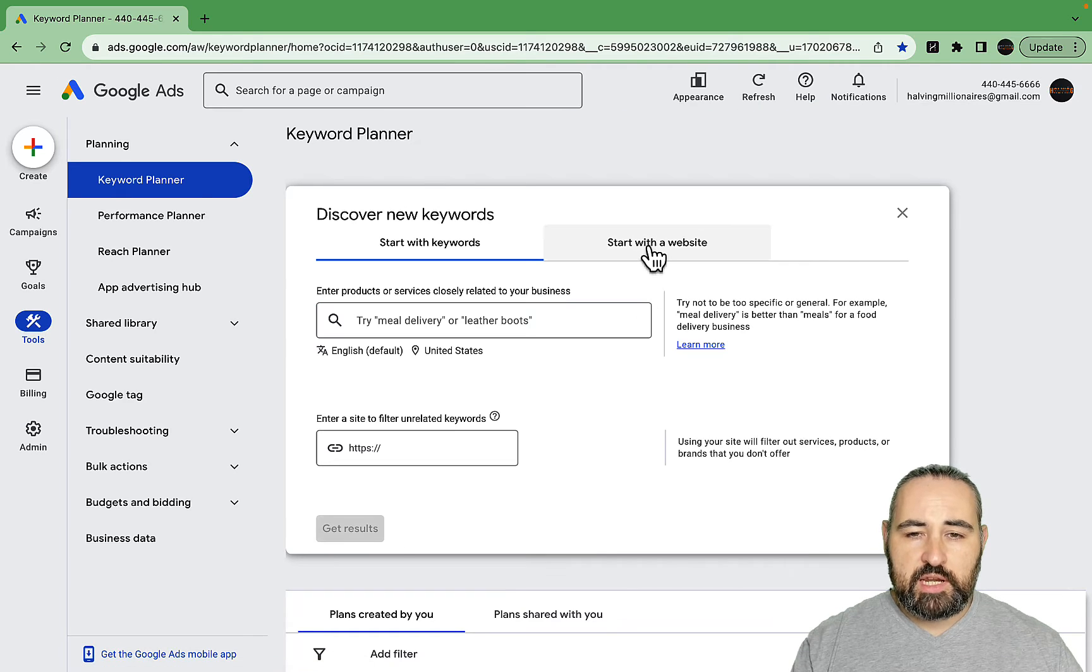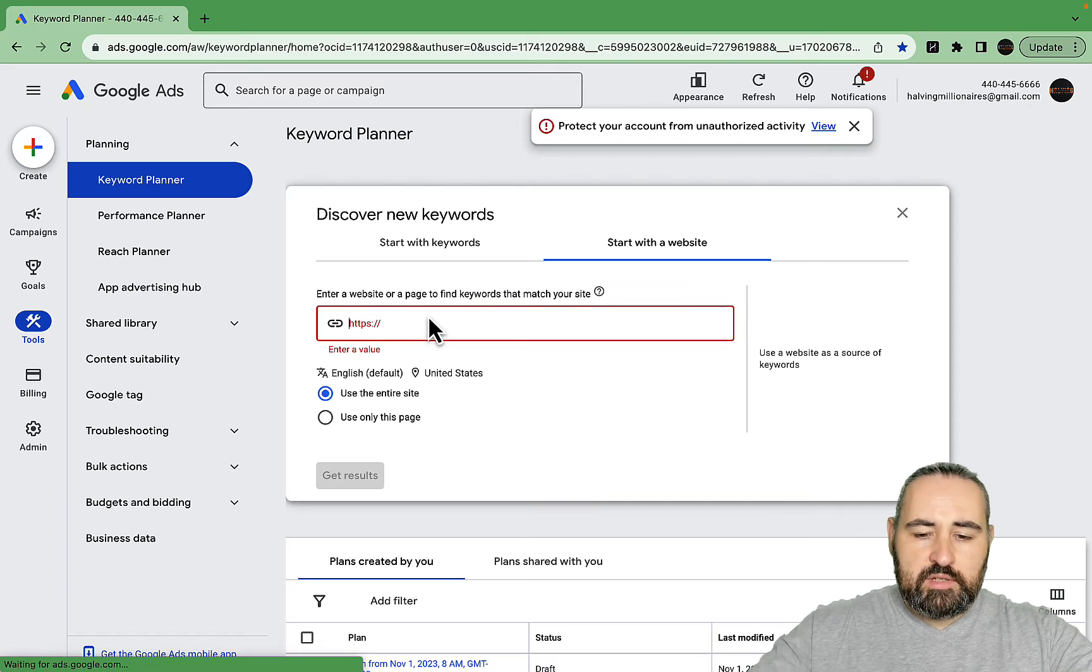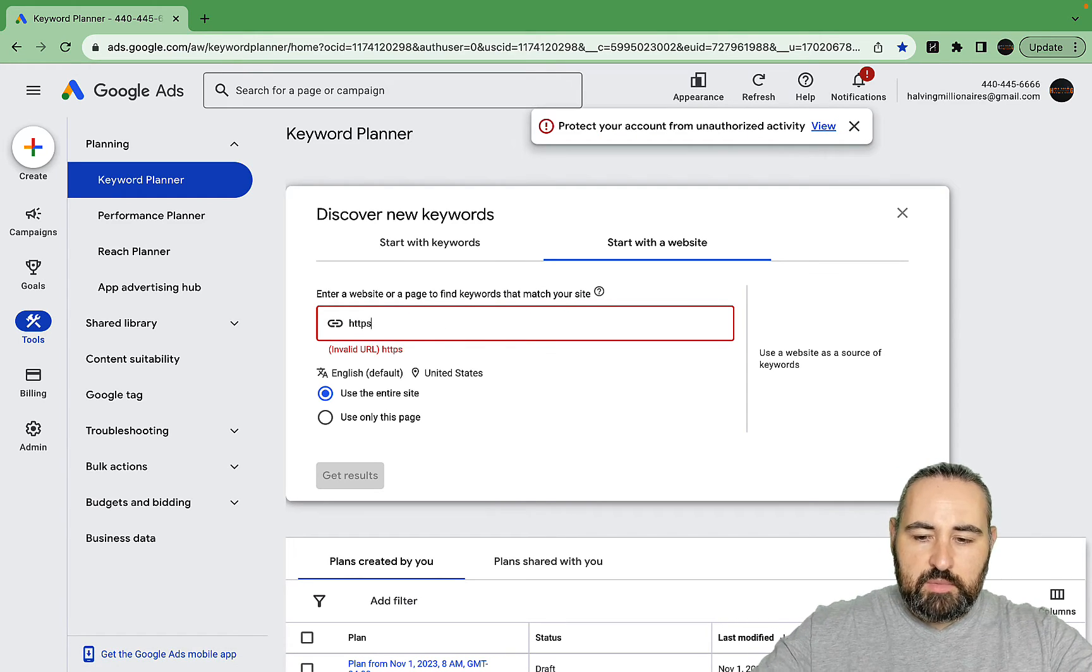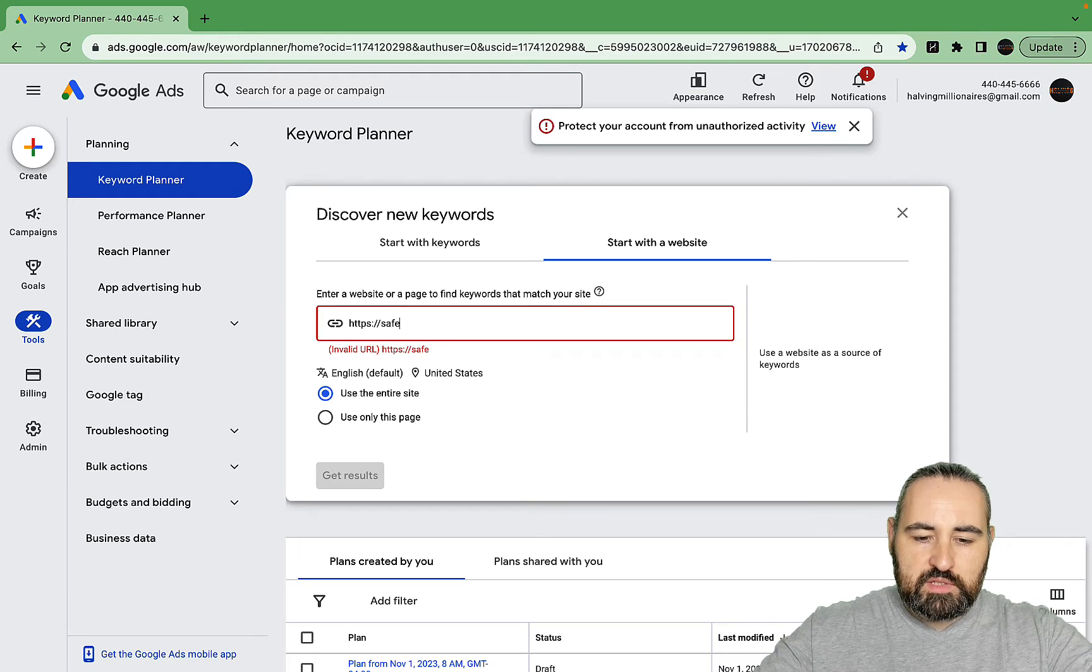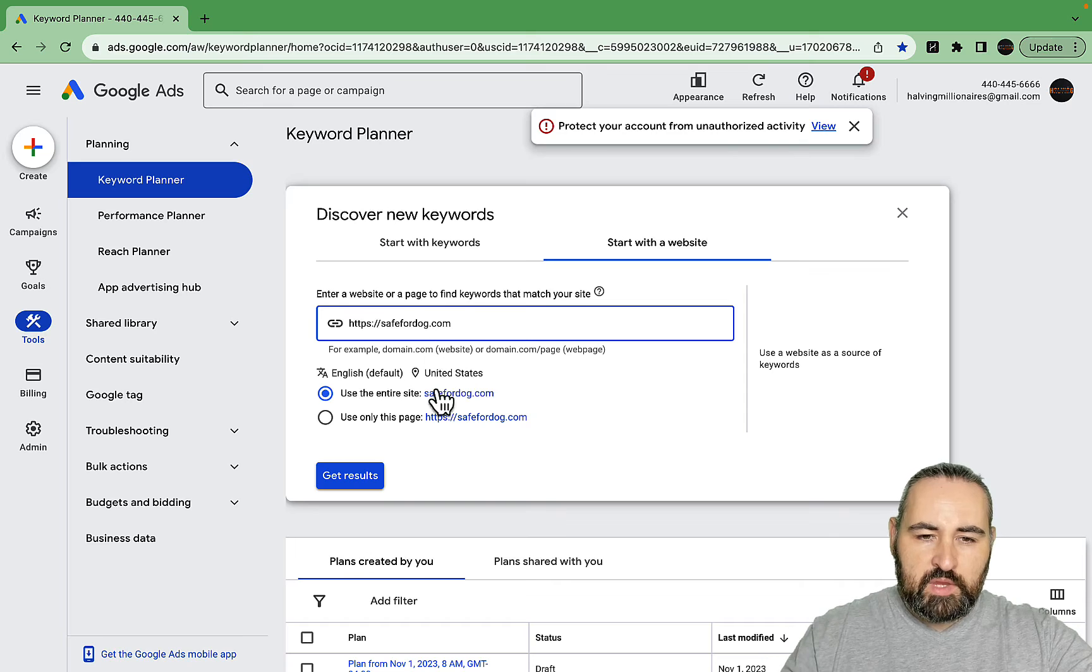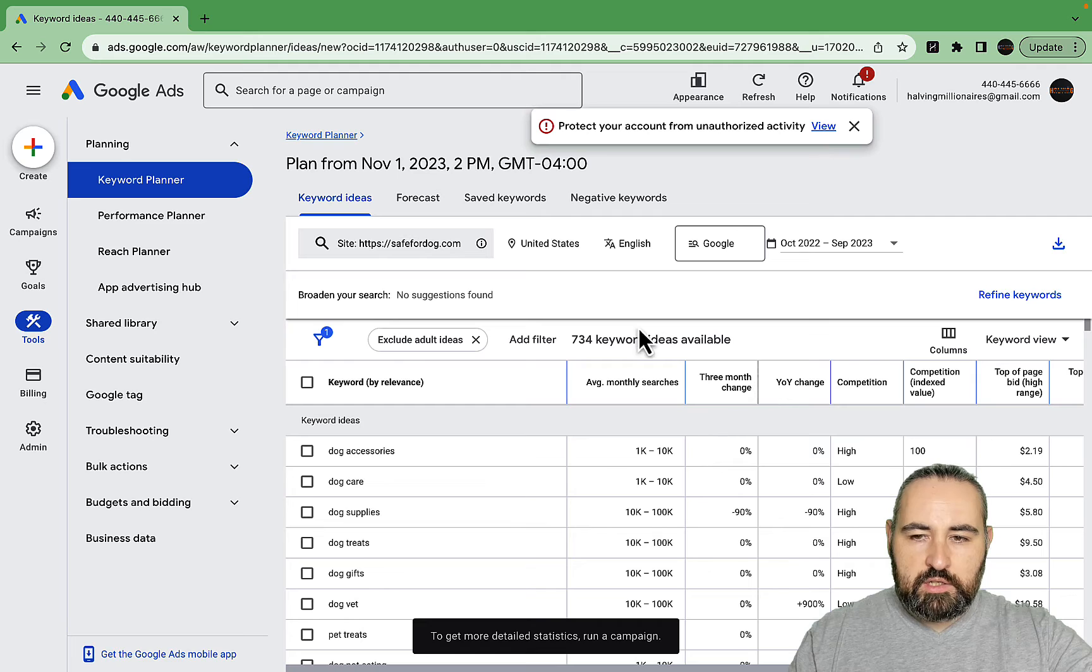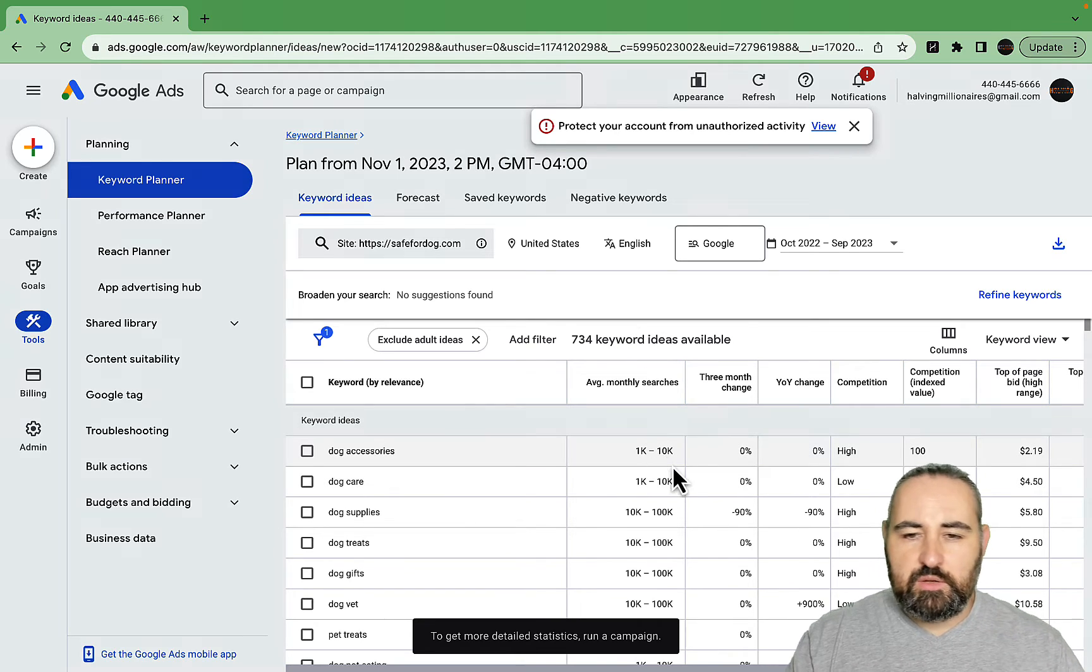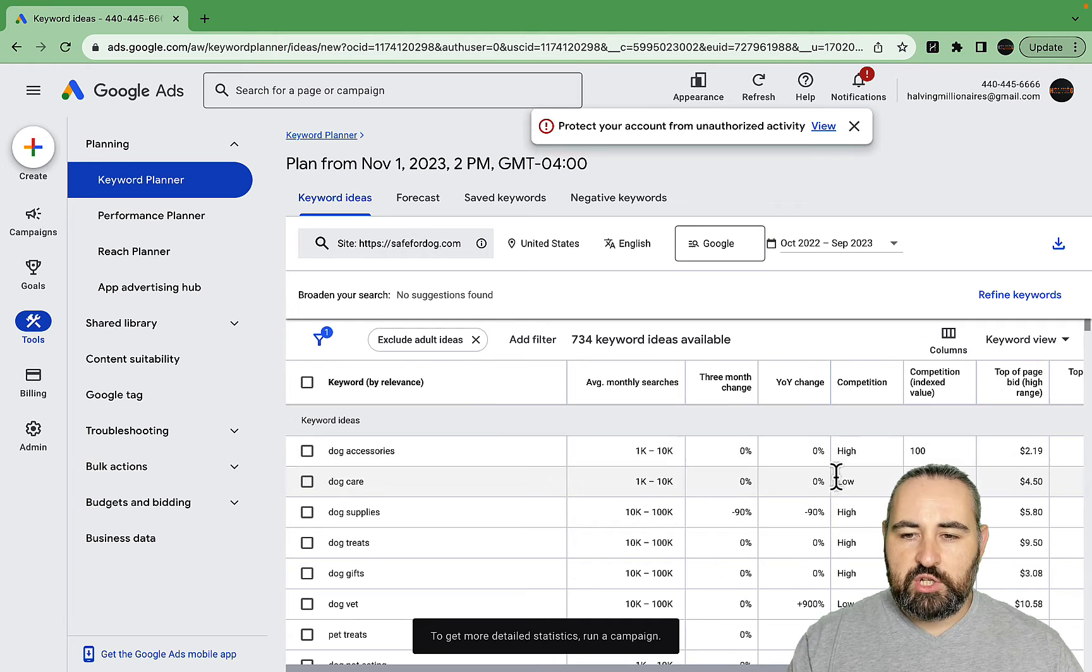You can do parasitic SEO. To do that you would start with a website. An example would be one of my older websites about dogs, save4dog.com. You can choose to use the entire site or just one page. As you can see we have almost 800 keywords with average monthly search, year over year change, and competition levels.